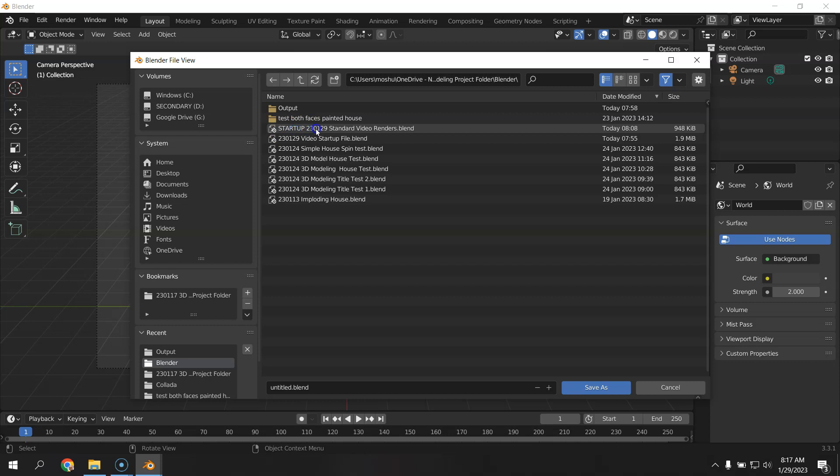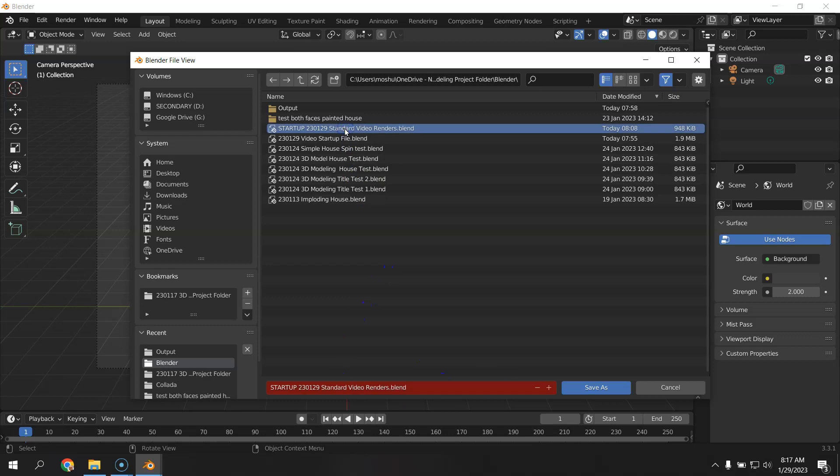Startup all caps, and then the date I made it, Standard Video Renders. You can download this, make it your startup, change the location of the output folders, and you'll be in pretty good shape to start animating. So I'm just going to click right there, Save As Startup. You don't have to do this. It's been done for you.